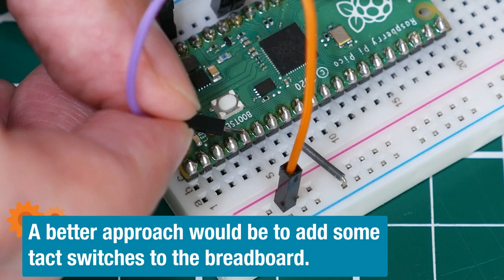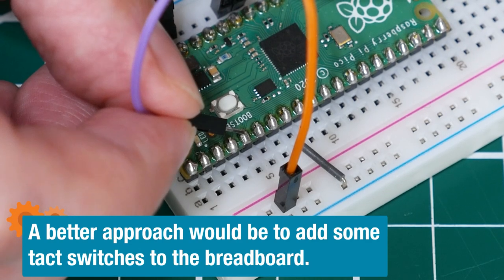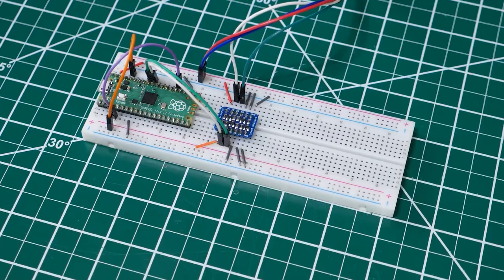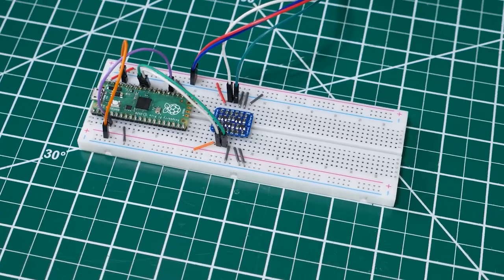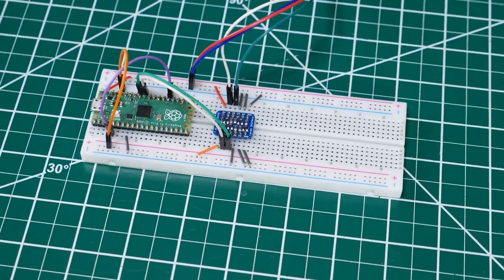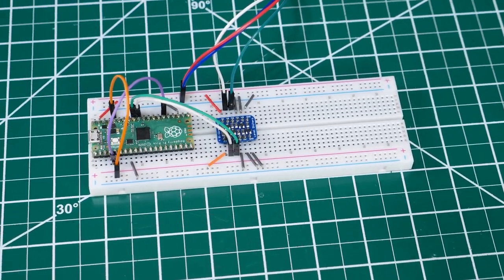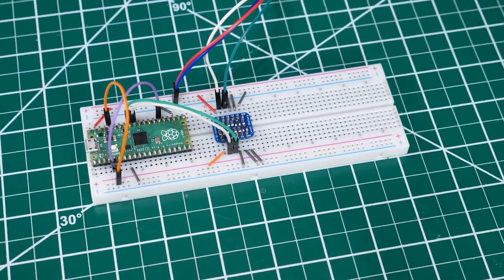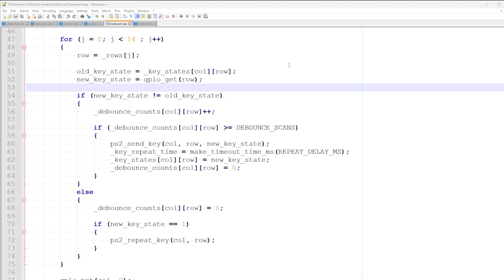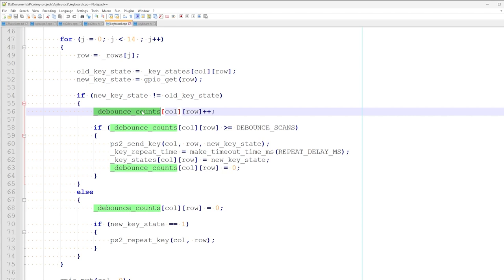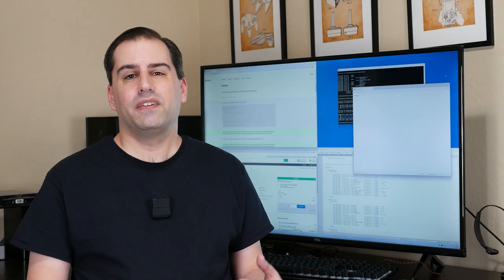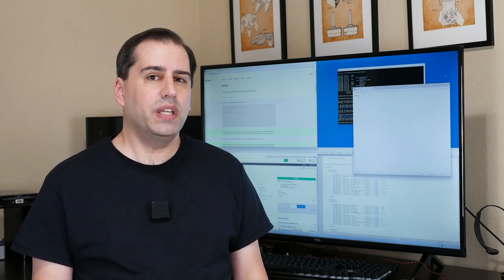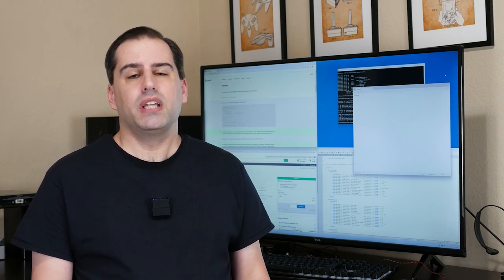We can do a preliminary test and simulate key presses by shorting pins together with jumper wires. Just be careful, if you short the wrong pins, you could fry your Pico. This is technically a complete keyboard implementation. It's almost impossible to use, but you could type something with it if you had the patience. Some of the keys are registering multiple times, so we need to add something called debouncing. When a key state change is detected, we check the value over multiple scans until it settles down, and this eliminates unwanted actuations.